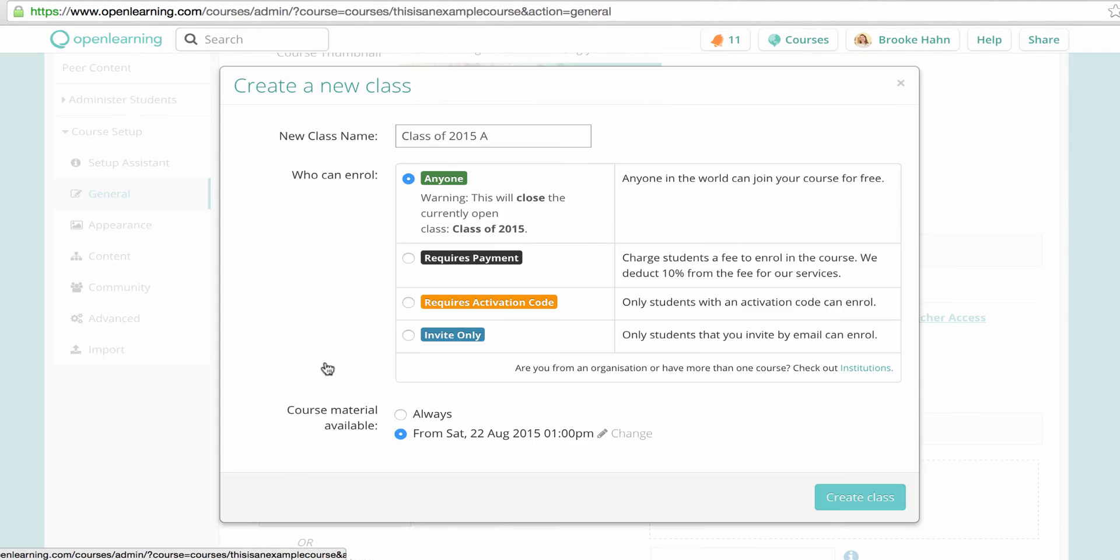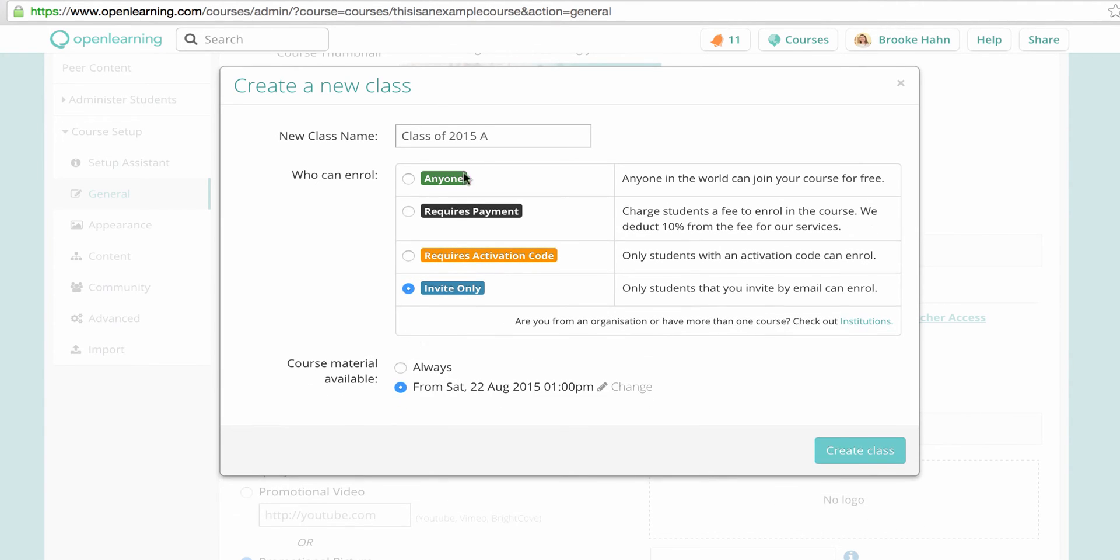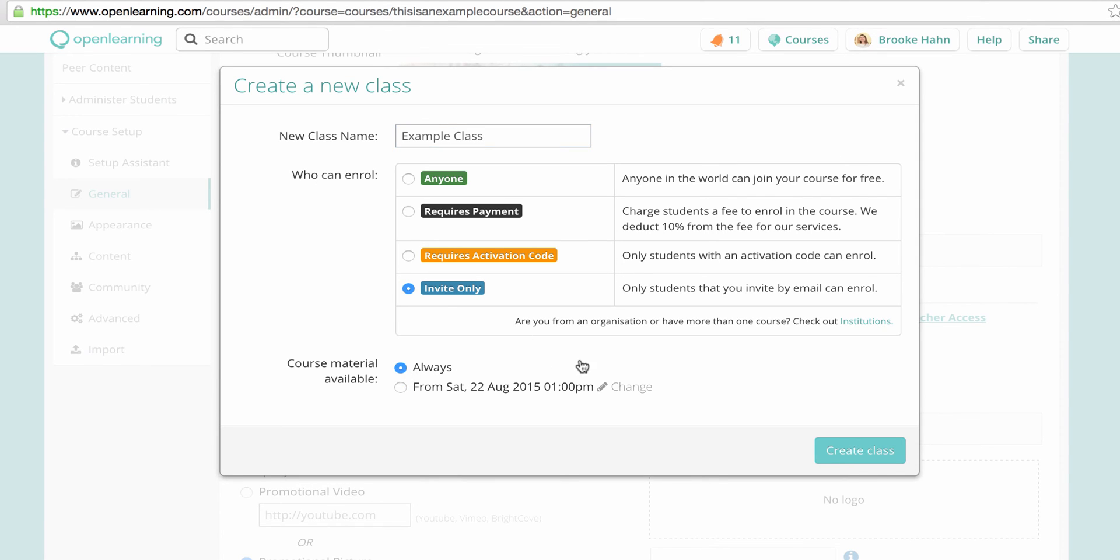The first option refers to a MOOC, and you can only have one MOOC running. Requires payment is if you want to charge students to take your course. Requires an activation code and invite only means the courses are private.